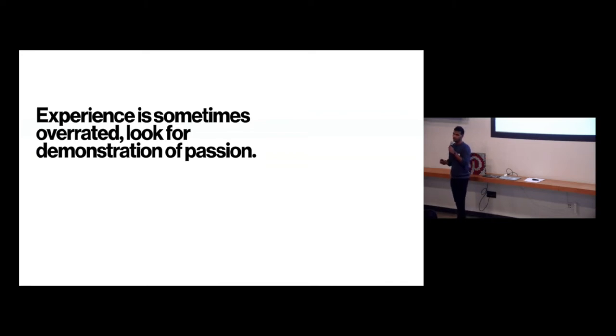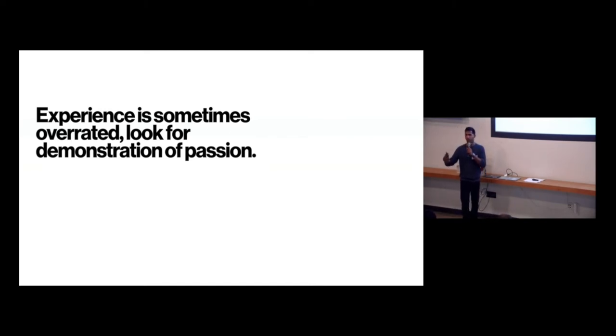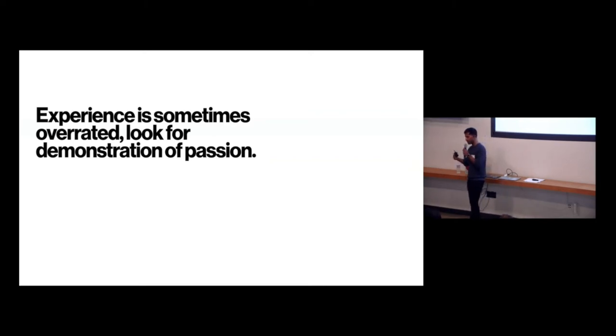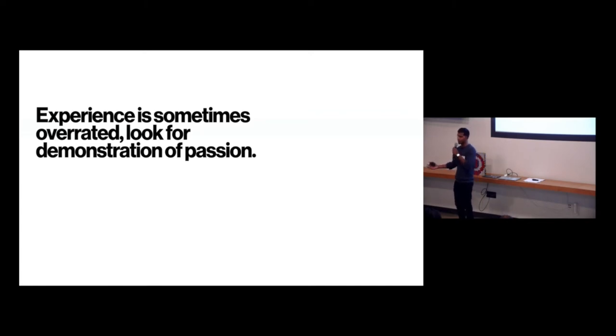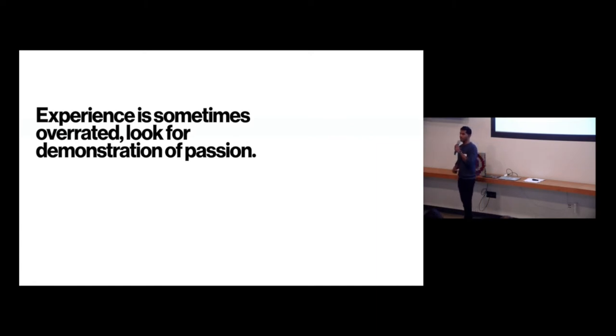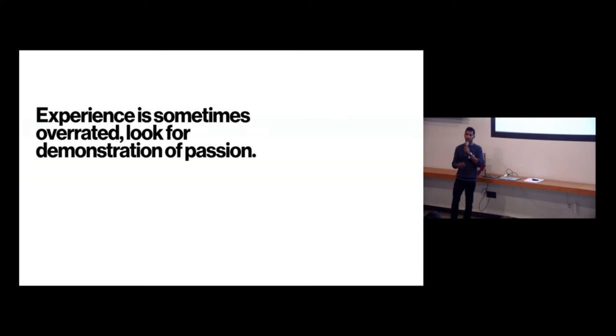And then the second point to my stories is experience is sometimes overrated. Look for the demonstration of passion. And I think in those three stories that I shared about myself, I was passionate. So I worked beyond my classes to actually do open source work. And in Yash's case, he was showing passion through being at a Tornado meetup, which wasn't his day job. In Marty's case, he was passionate about finding a job that he was responding to Craigslist ads for jobs, right? So I think all three of those stories show this level of passion that's really important.